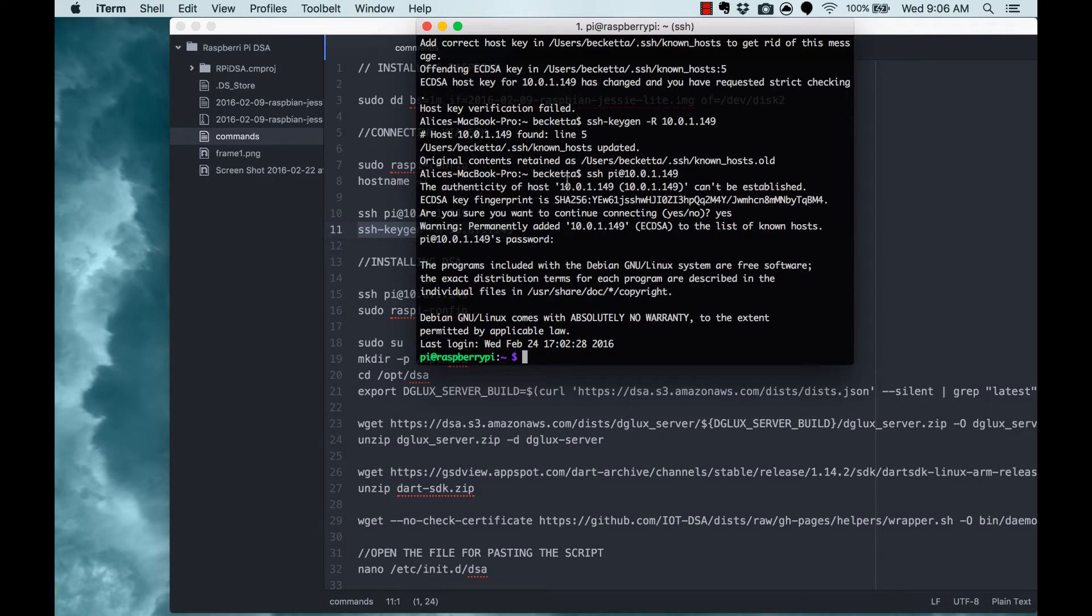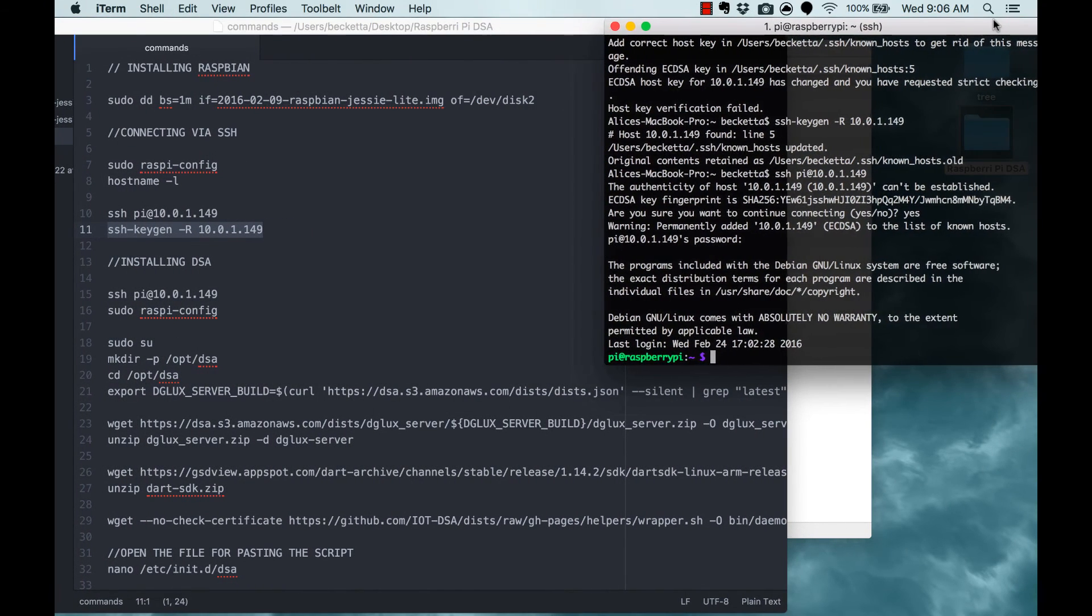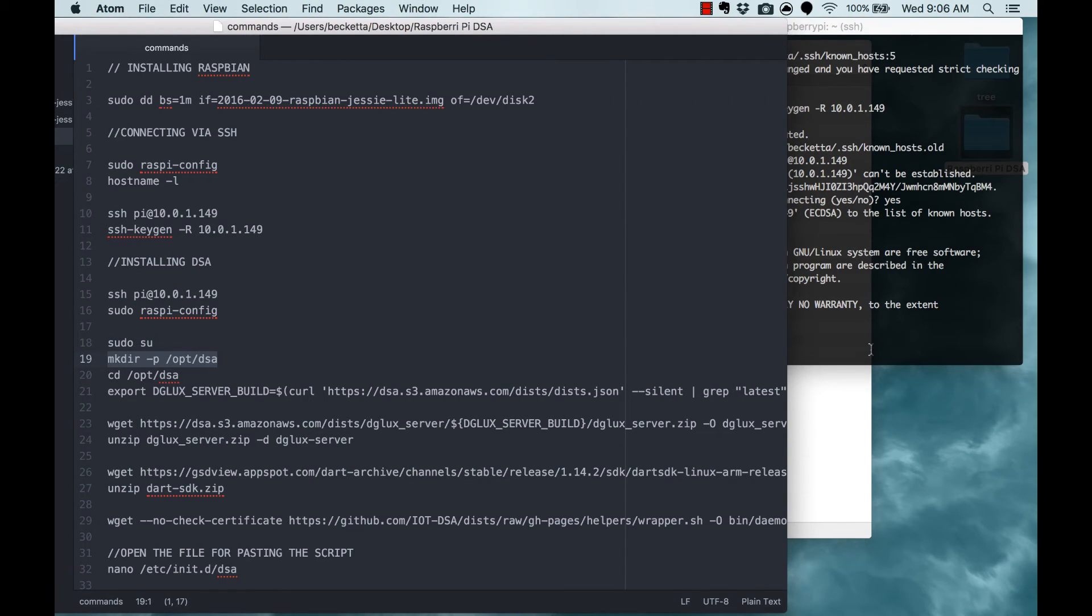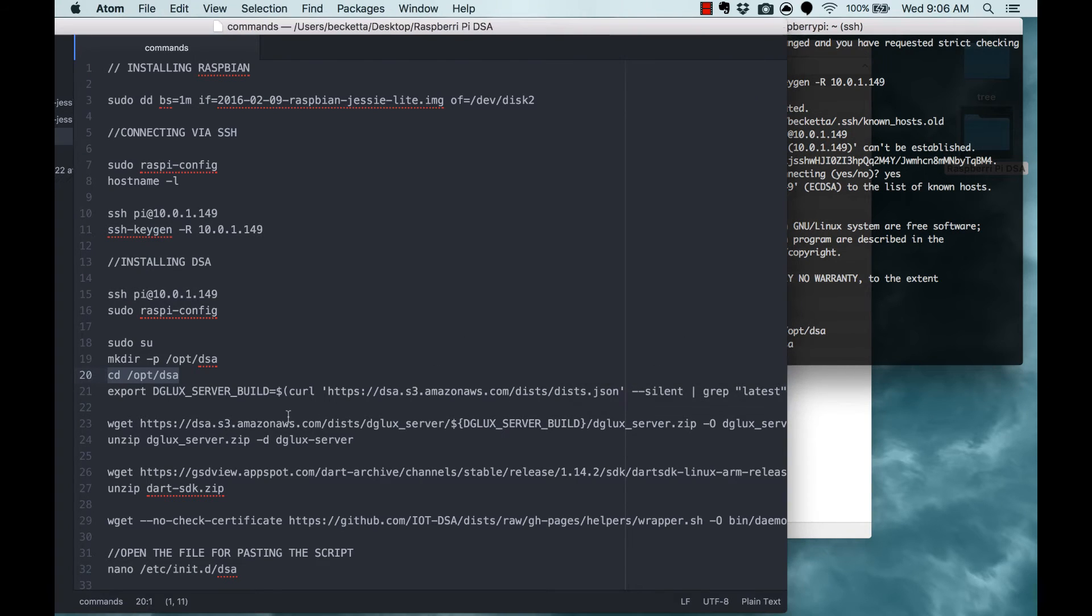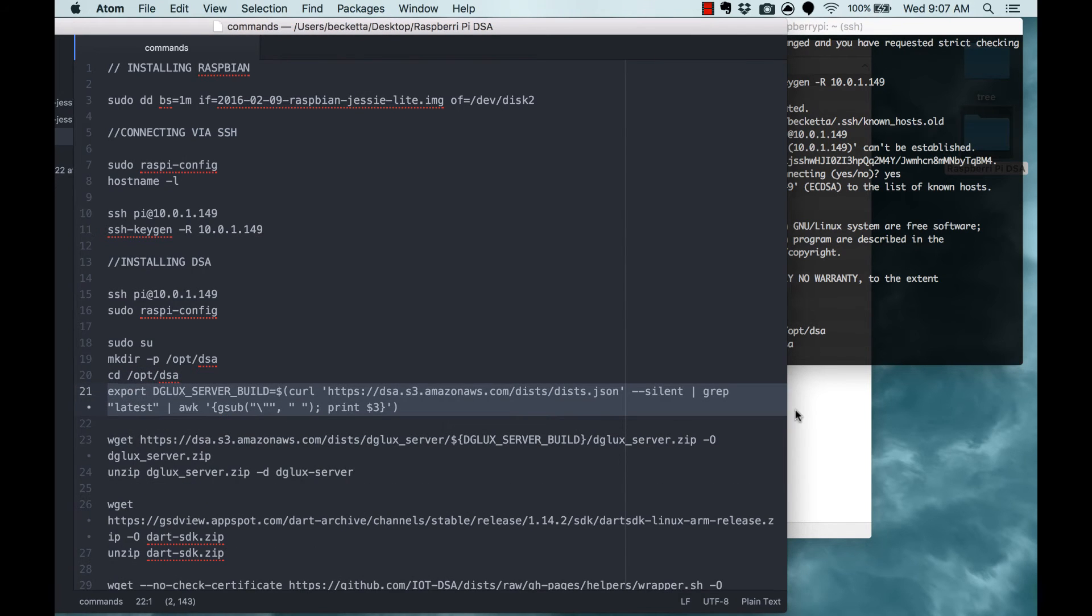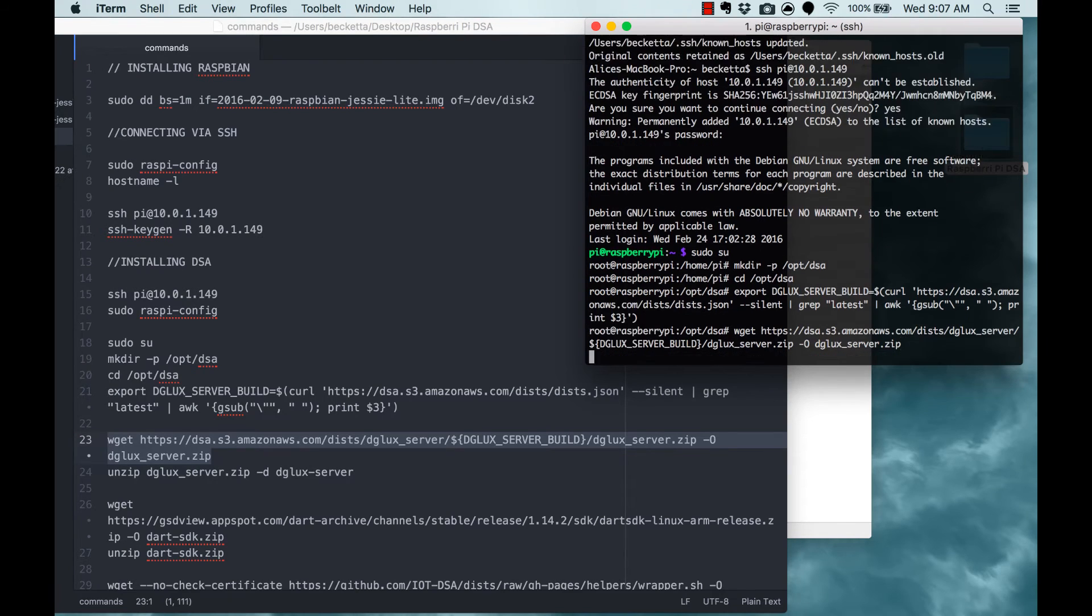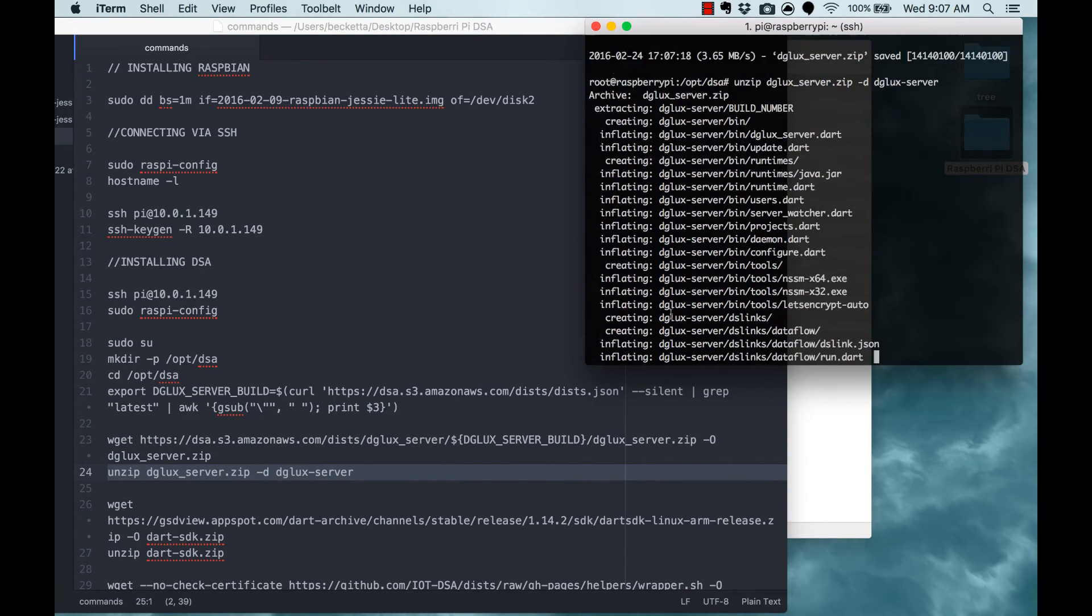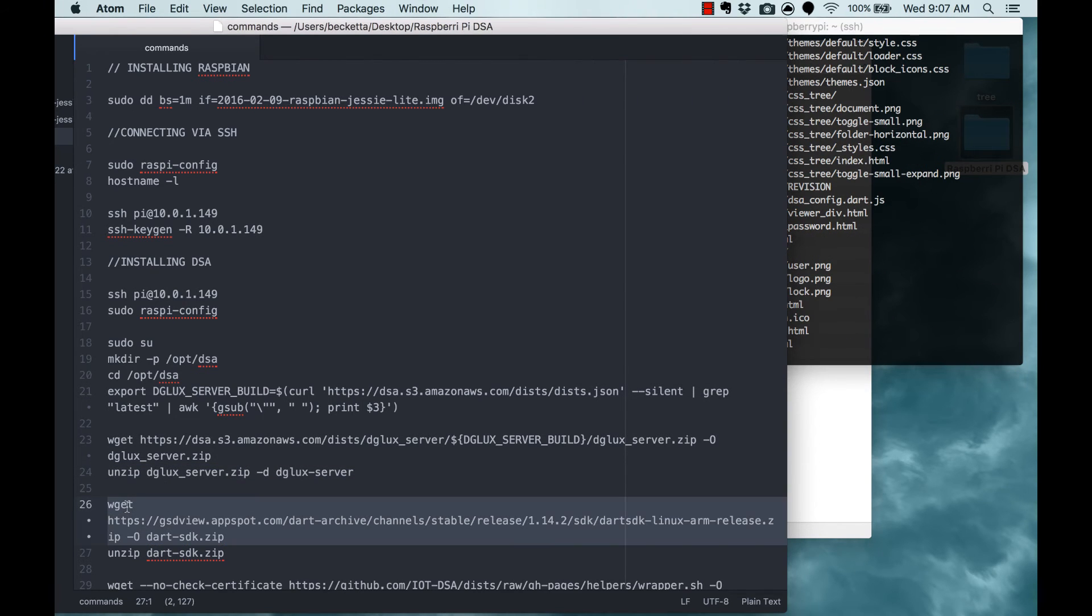So, the next step is to install DSA. Now there are a series of commands below this video in the blog post on the DGLogic website, and you're just going to copy and paste those one at a time. We're going to make the directory to hold the files. We're going to cd into that directory. Continuing with these commands, we're going to get the zip files that we need. Then once we've gotten them, we're going to unzip them. There are a few different files to do that with.